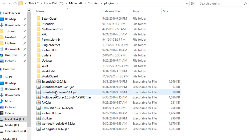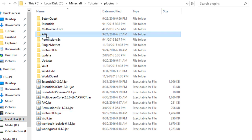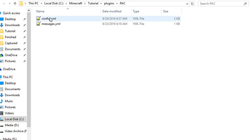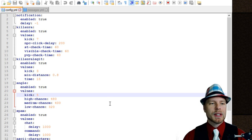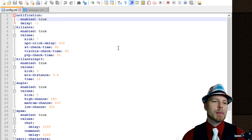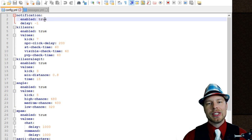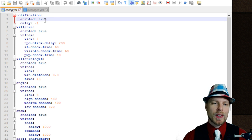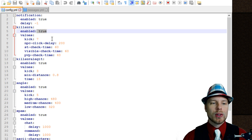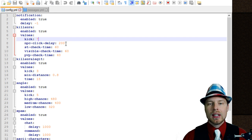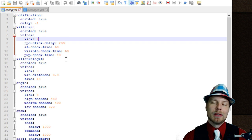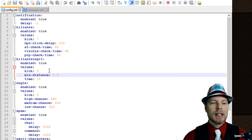Let's go ahead and check out the configuration. You can see we're running 10.2. Going into the plugins folder, we have ProtocolLib — this is the correct version. We'll jump into the pac folder where you have a config and messages file. In the configuration, it's pretty straightforward: you can enable things true or false, change the notification settings, and all the time settings are in milliseconds, so keep that in mind.